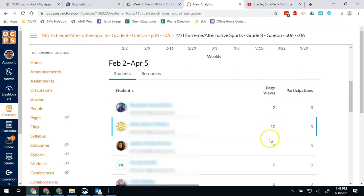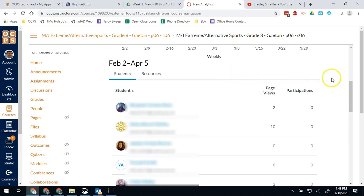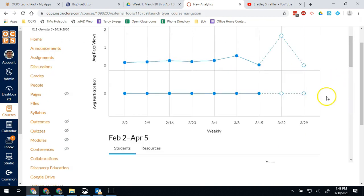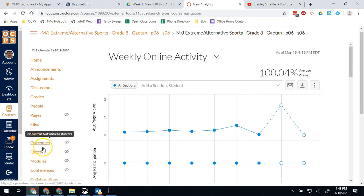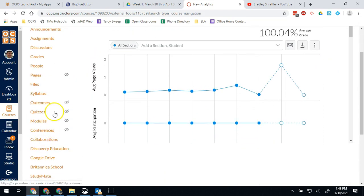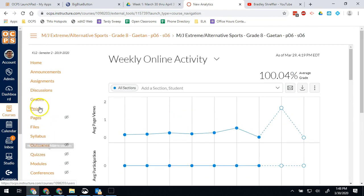I can also sort this by page views if I want. By default, it's going to sort by name, but I can also sort by page views to see who's been the most active. Now I can also go into, like I said, his gradebook, and I can check and see what those student grades look like from here and see how active we've been with grading.